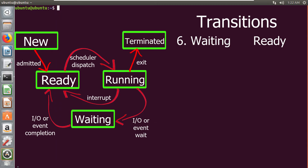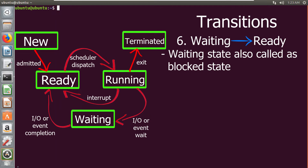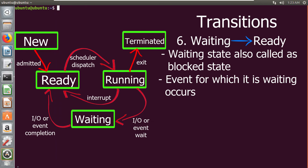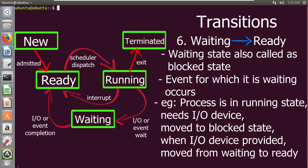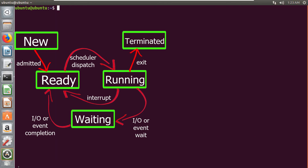The next transition is from waiting state to ready state. A process in the waiting state, also called the blocked state, is moved to the ready state when the event for which it has been waiting occurs. For example, if a process in the running state needs an input/output device, it is moved to the blocked or waiting state. When the operating system provides the input/output device, that process is then moved back to the ready state. So all these transitions explain the process states.